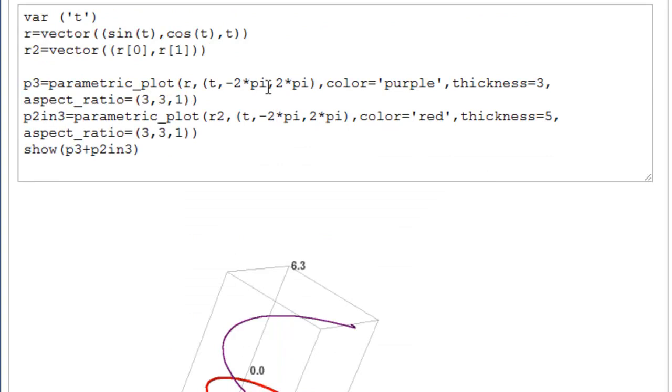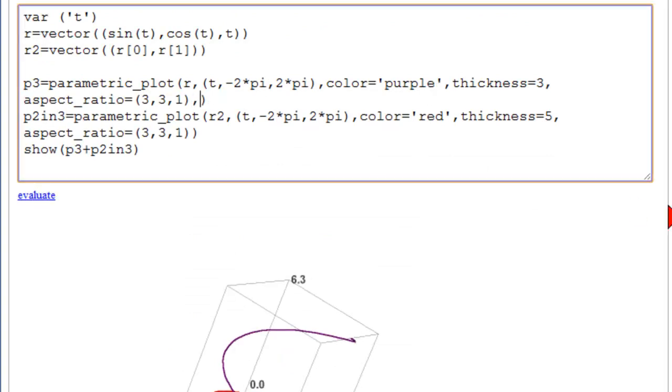What we do is go back up to where P3 is. And we put in a fourth option. Opacity equal to 0. That means you don't see it. Opacity goes between 0 and 1. But at opacity equal to 0, we will not see it.